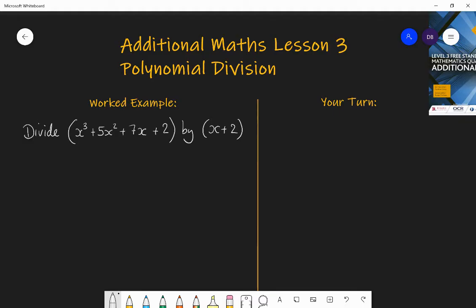A polynomial is an expression with different powers of x. For example, x cubed plus 5x squared plus 7x plus 2 is a polynomial of order 3 — it's a cubic, it goes up to a power of 3. And x plus 2 is a polynomial of order 1; it's a linear expression, it goes up to x to the power of 1.